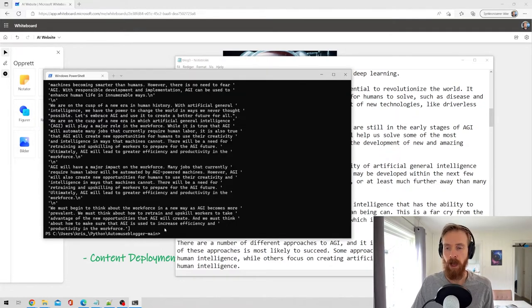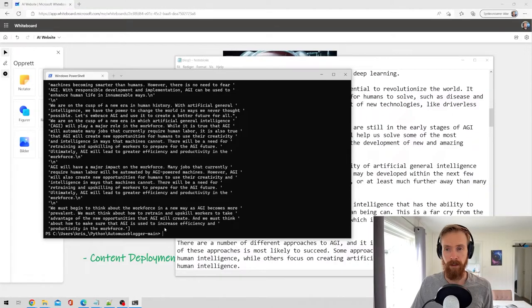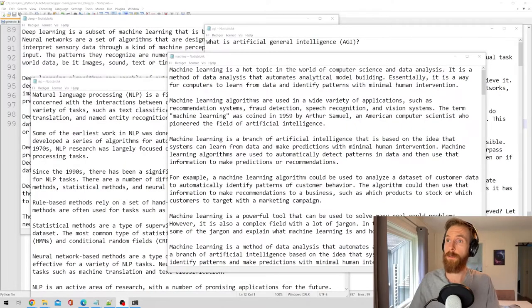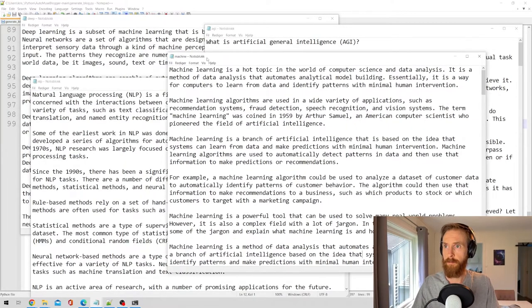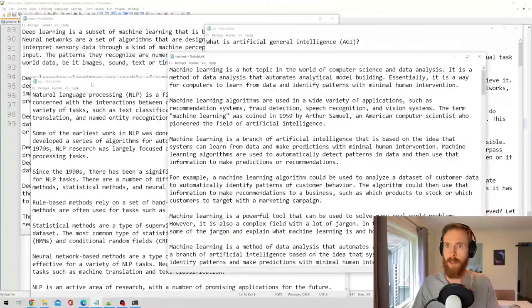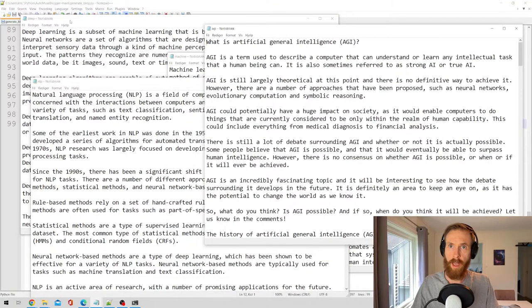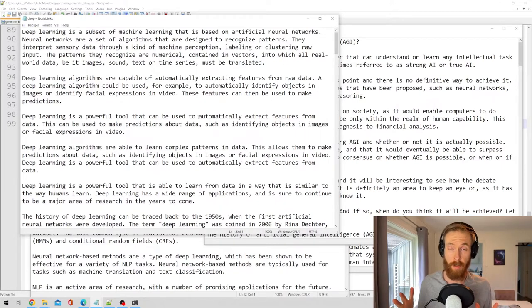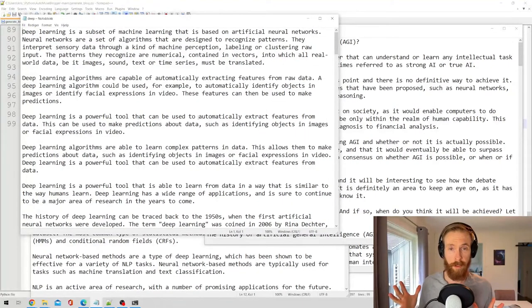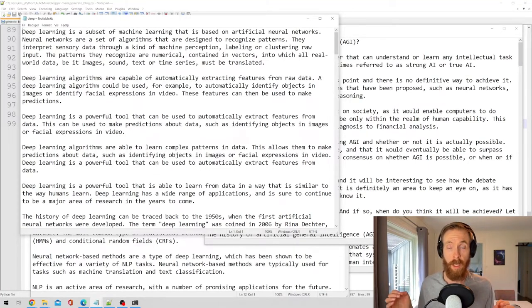So what I'm going to do now is prep this text for deployment, or not now, but I'm going to have to do that before we can deploy it. But now I'm going to run the script with three other topics. The script has now written content for all of our topics. You can see here we have machine learning, we have NLP, AGI, and we have deep learning.